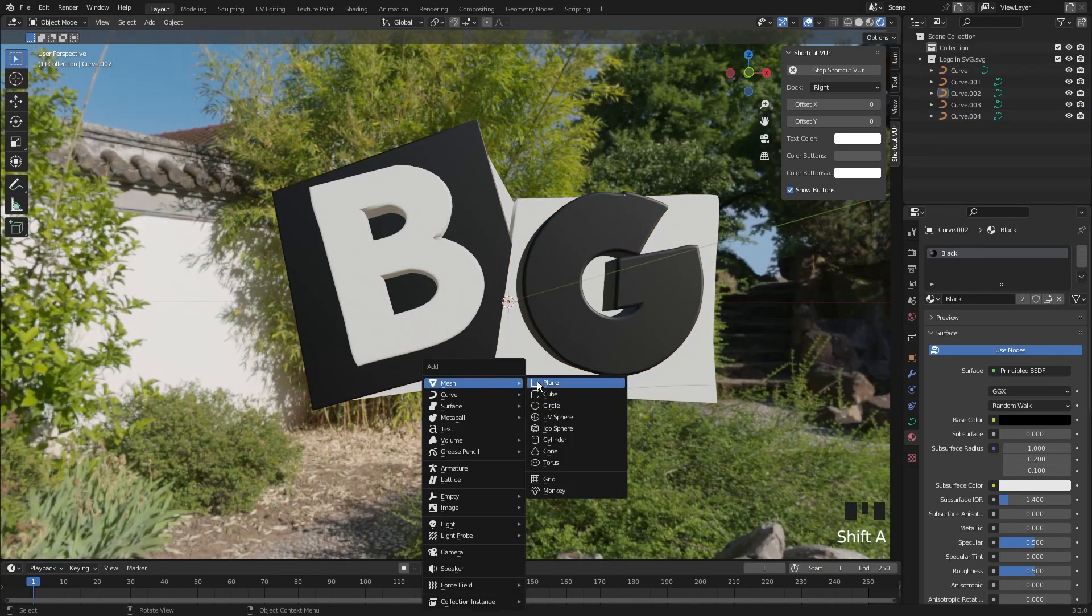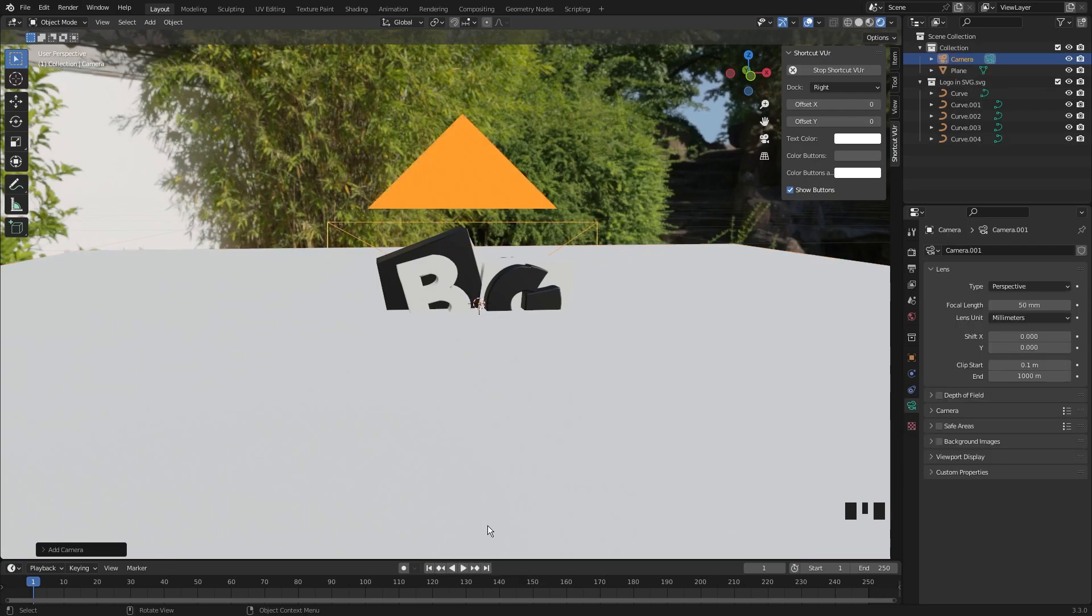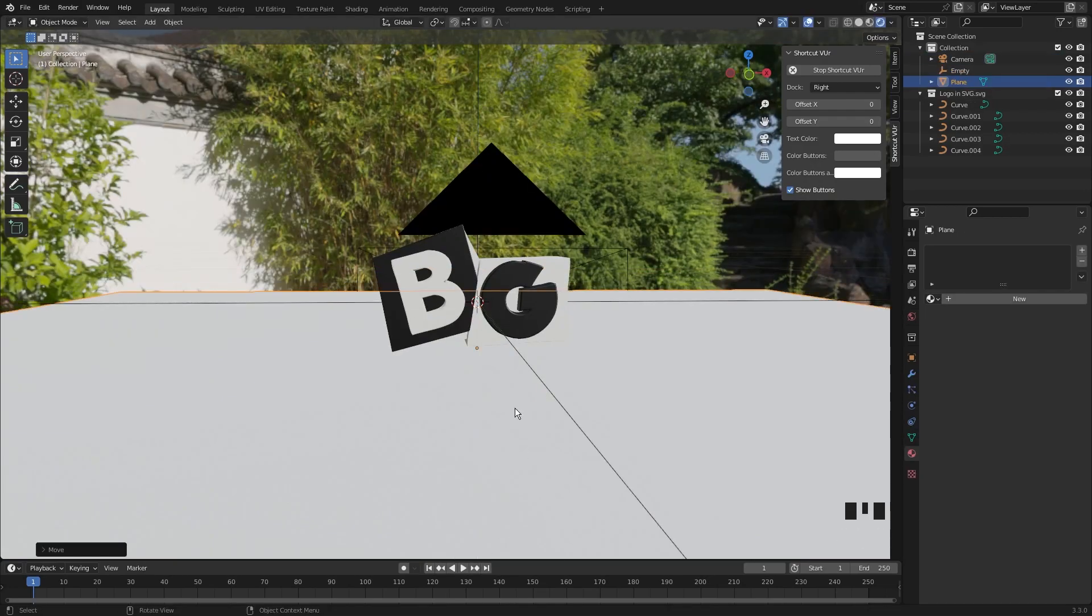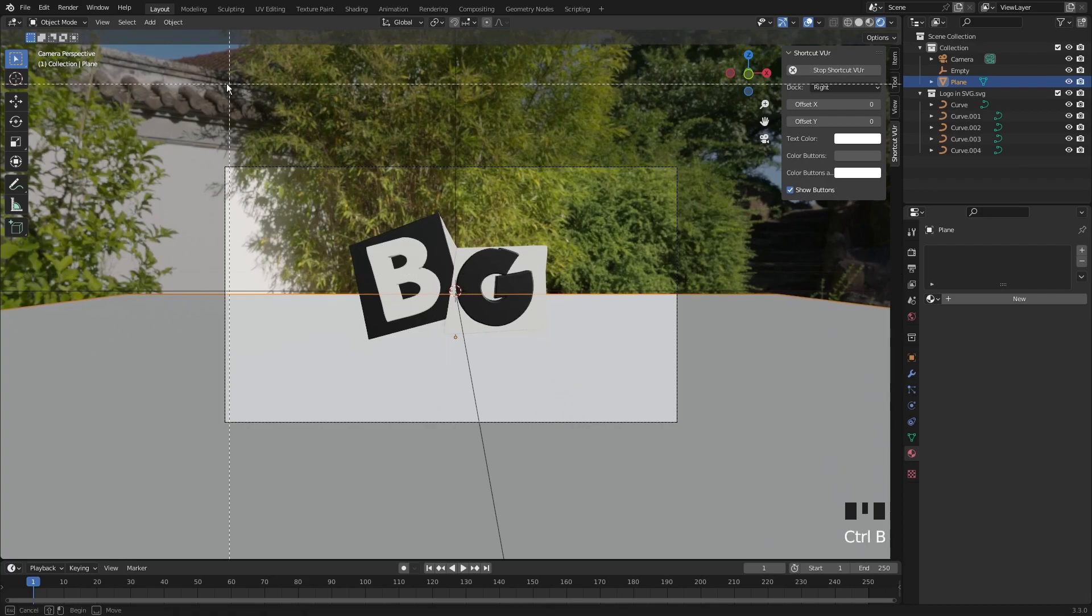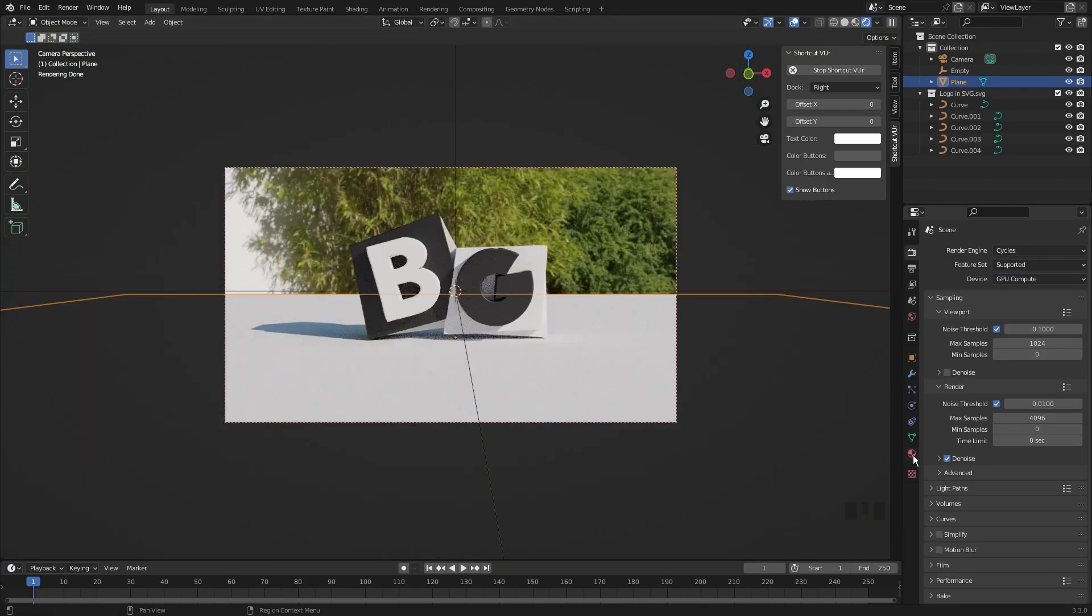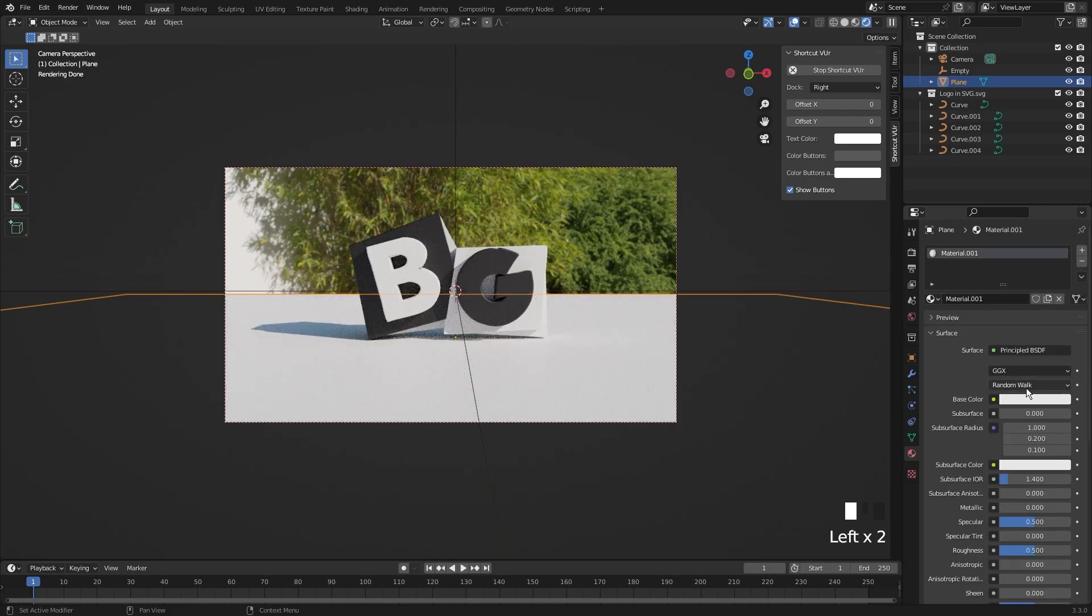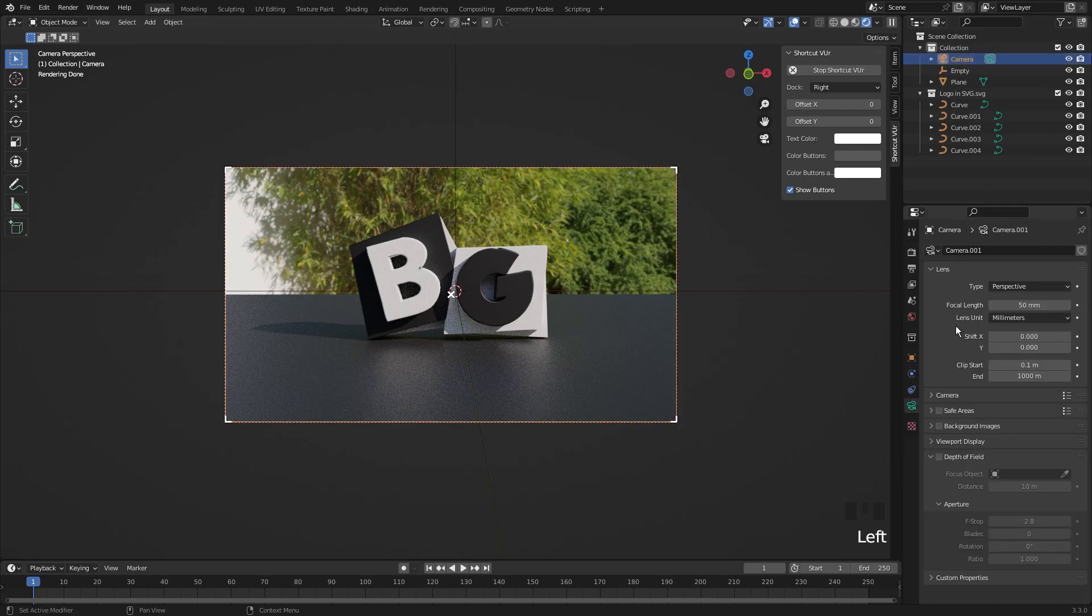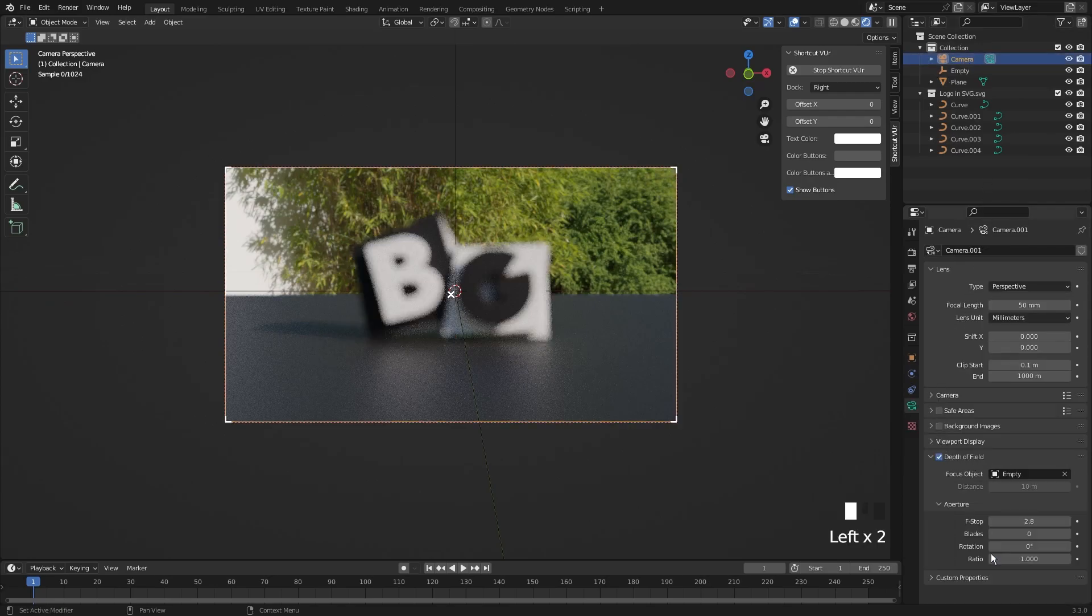Add a plane, a camera, and an empty. Change the plane material to something grey. Select the camera, turn on the depth of field, and choose empty as the focus object.